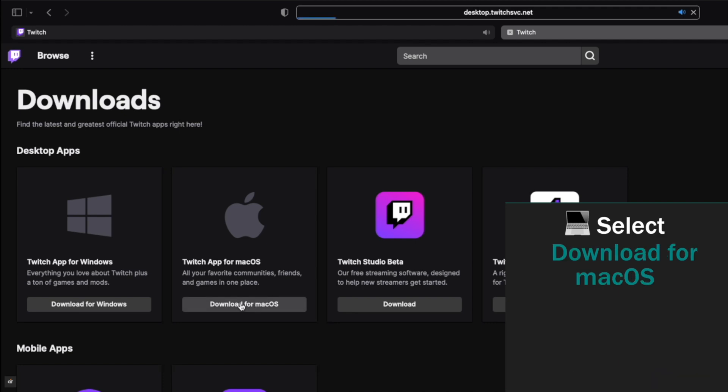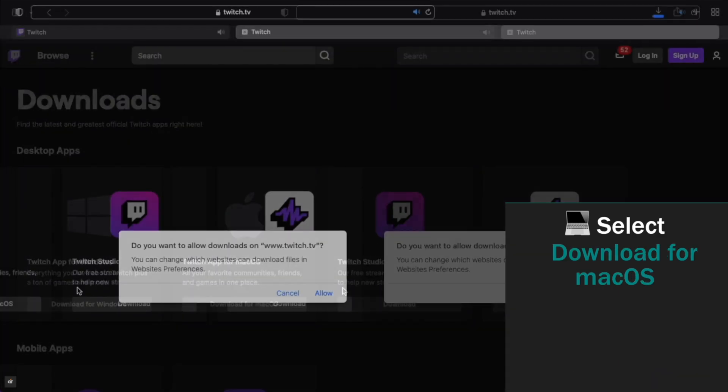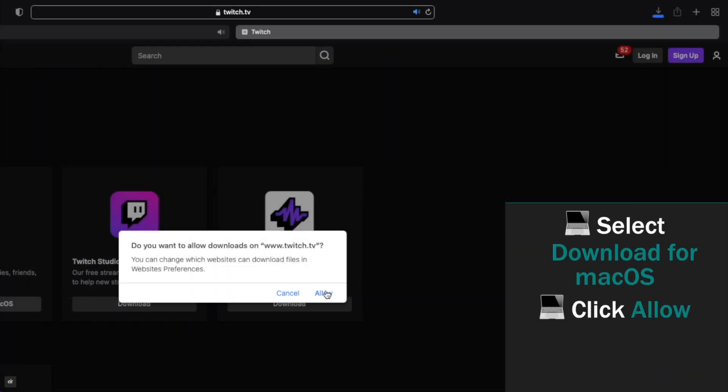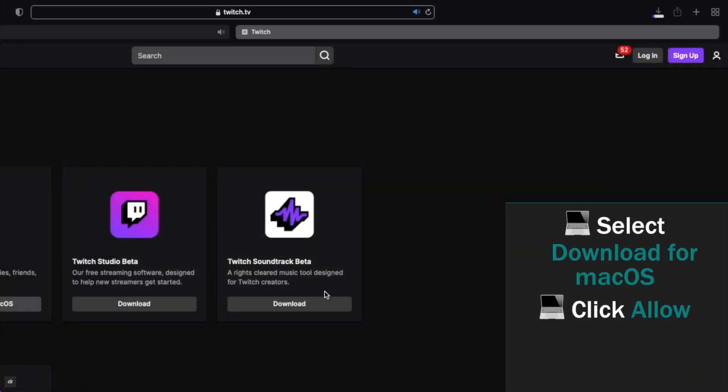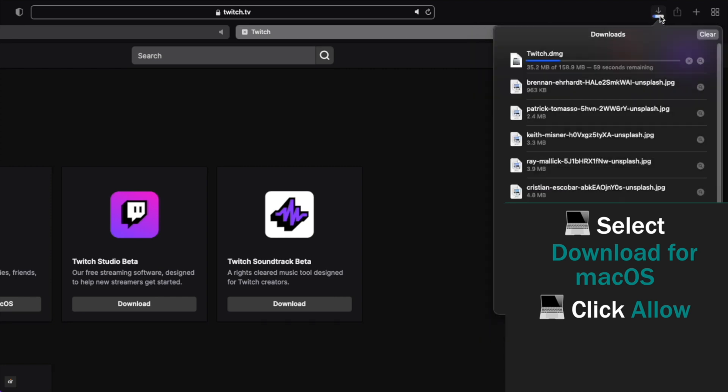Select download for Mac. Click allow and the download process will start. Wait for the file to be downloaded.